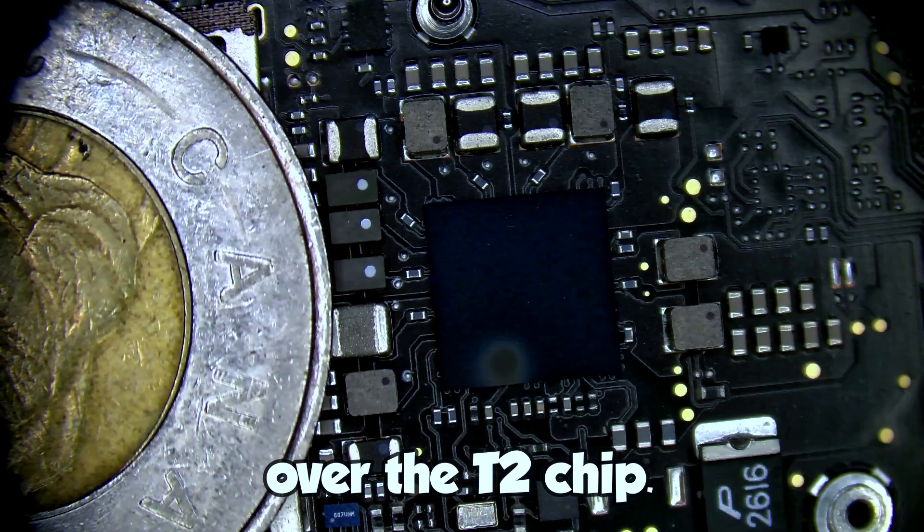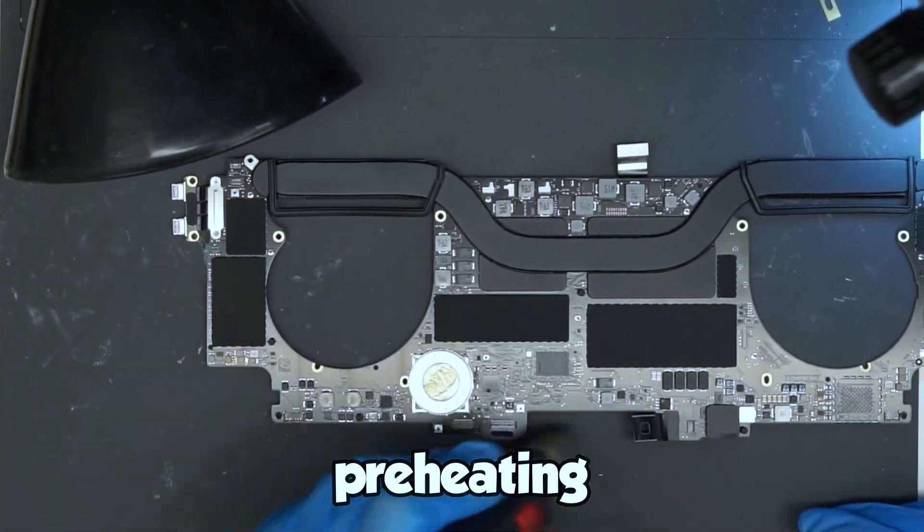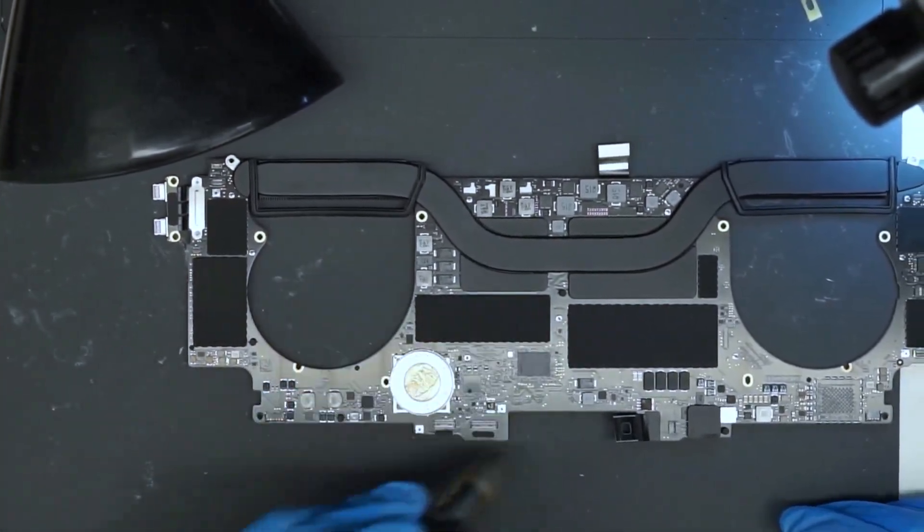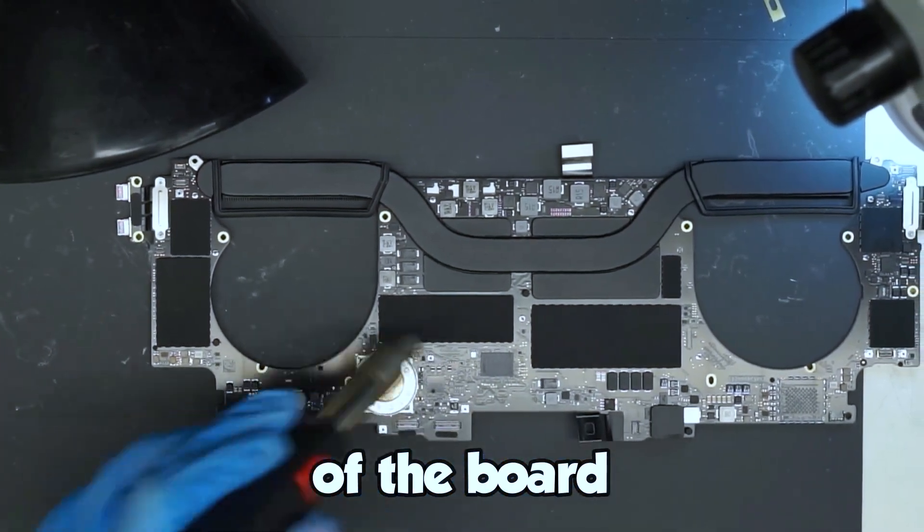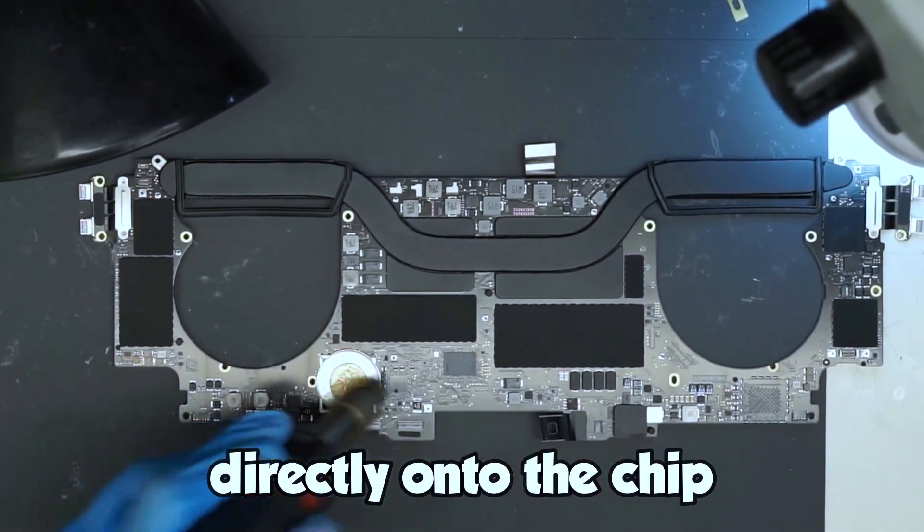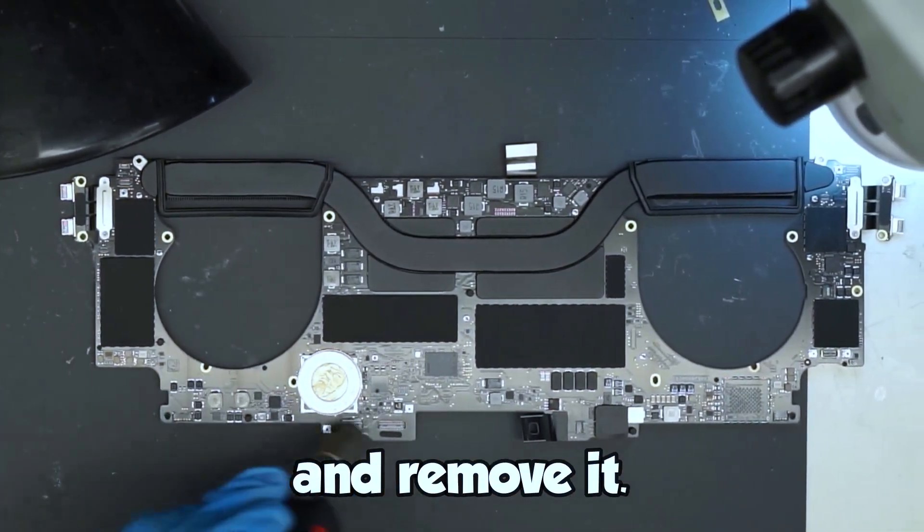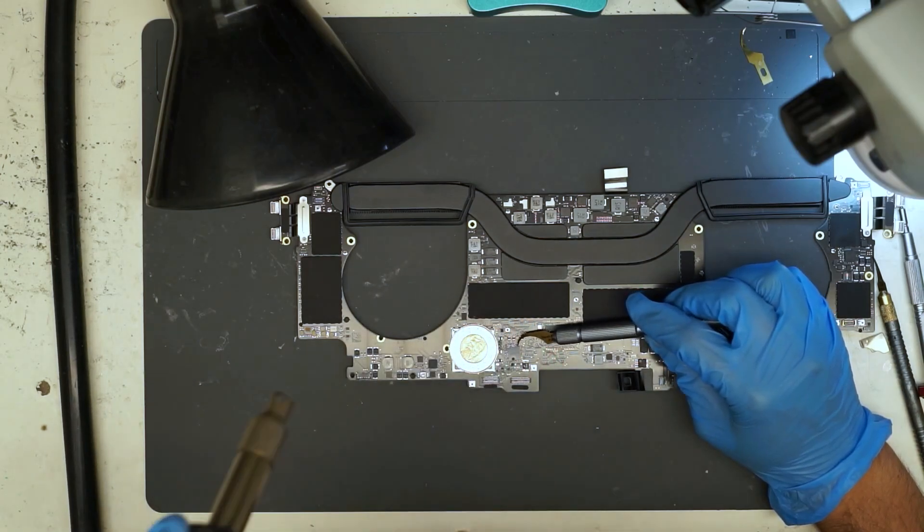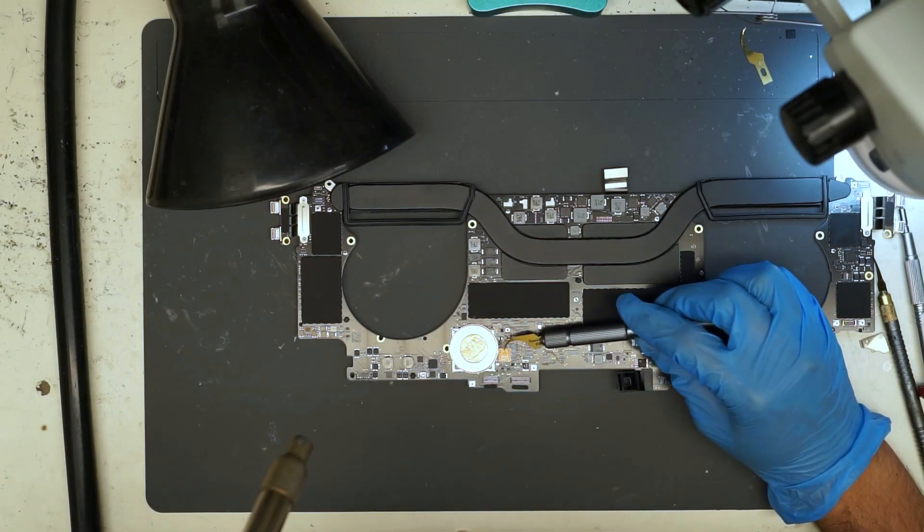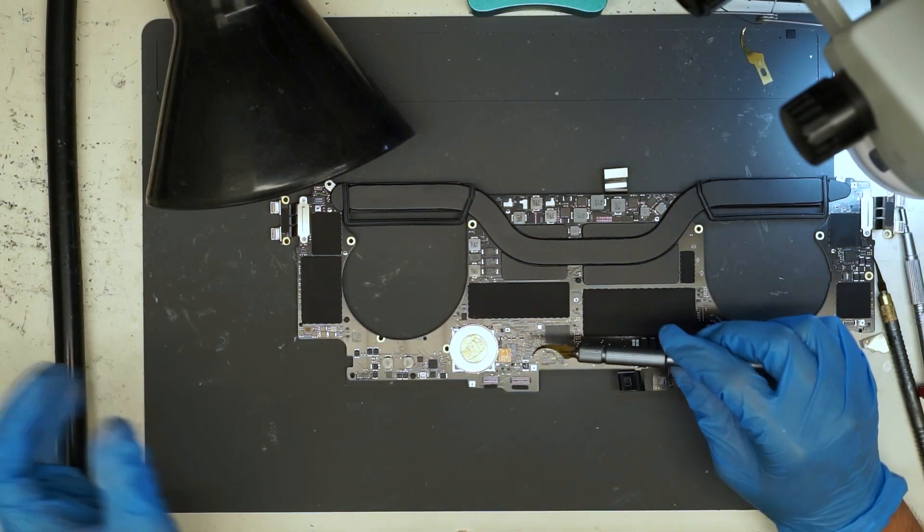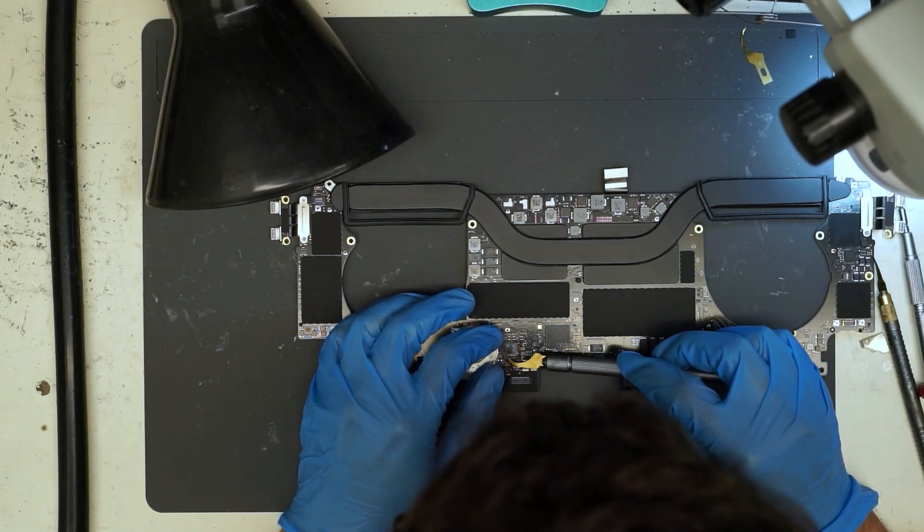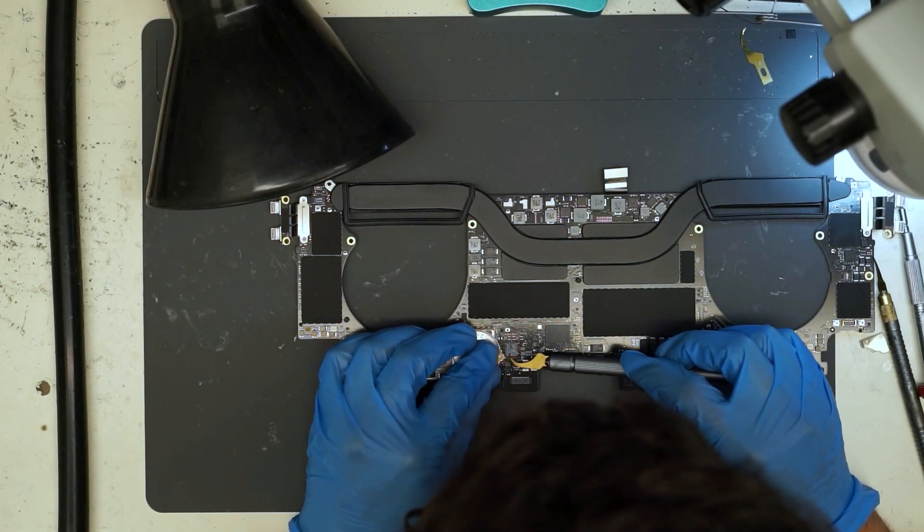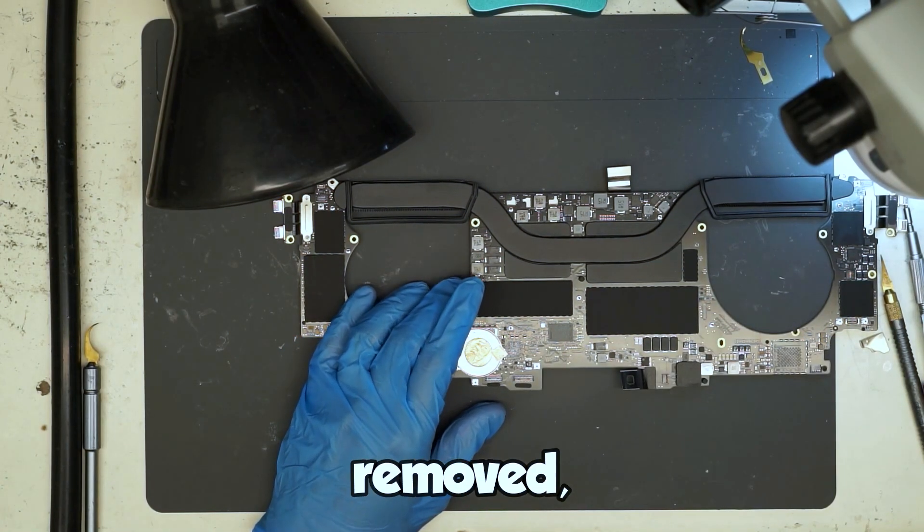Let's put a heat sink over the T2 chip. We're going to start by preheating this entire section of the board and then we'll focus heat directly onto the chip and remove it. We have the chip removed.